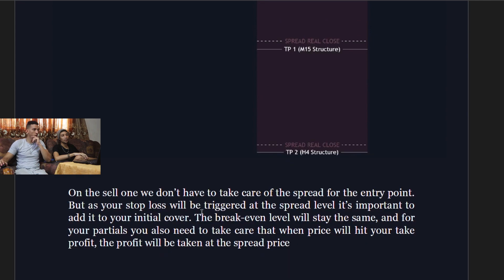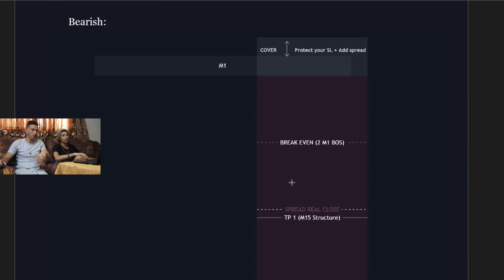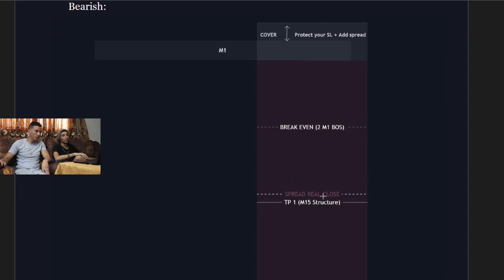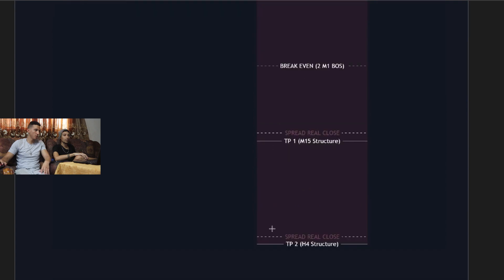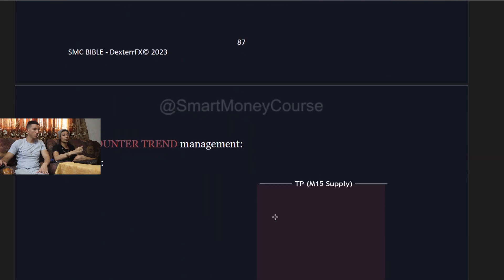On the C1 model sell, you don't need to account for spread on the entry point, but your stop loss will be triggered at the spread level, so add it to your initial cover. The break-even level stays the same. For partials, take care that the take profit is also taken at the spread price — so even if price reaches your TP, you only receive profit minus the spread. There is no spread cost when entering a sell.